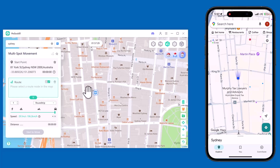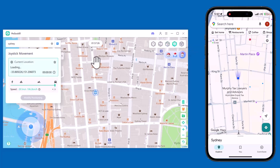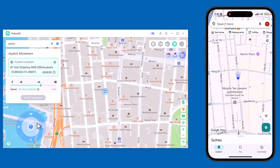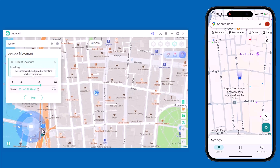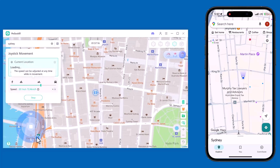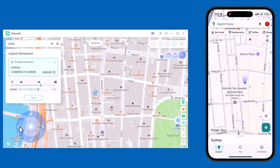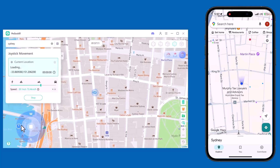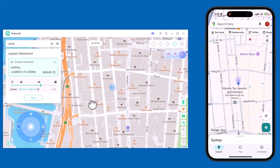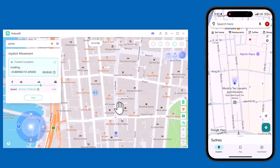Now let's try joystick movement. This mode gives you full control — just drag the joystick on the screen to move in any direction. You can change the speed too, and the map will update your location in real time.